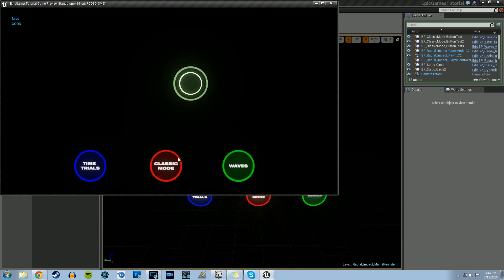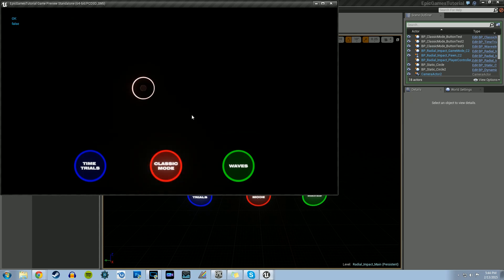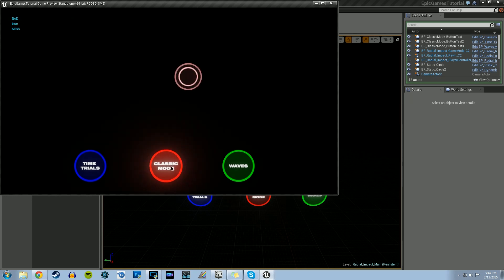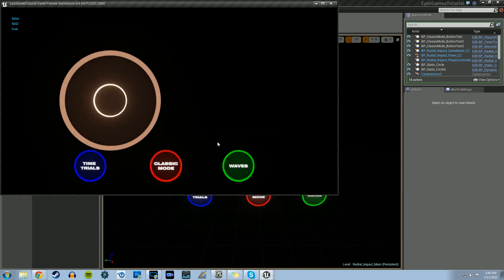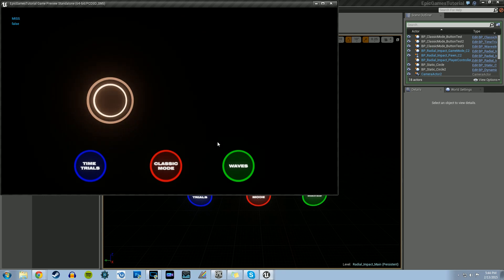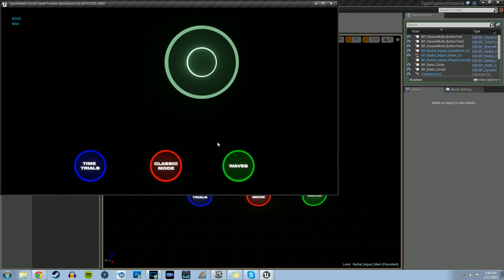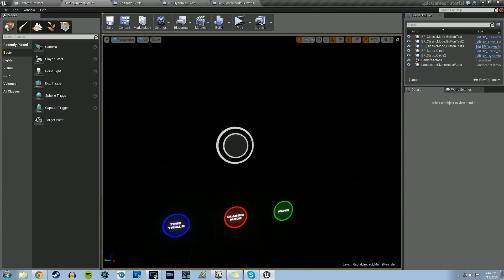We got that working. What we need to do now is set up logic to allow us to play the game after we click on Classic Mode, and we're going to do that in the next tutorial. That's going to be the end for this one. My name is Devin Sherry, and thanks for watching.